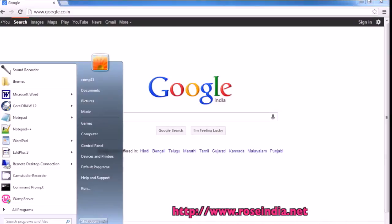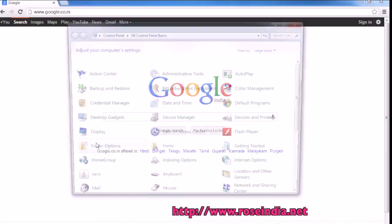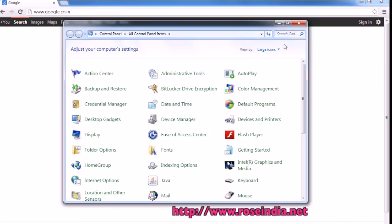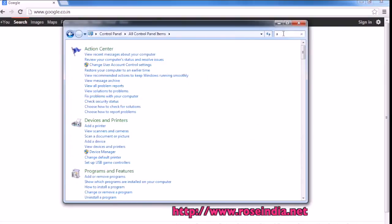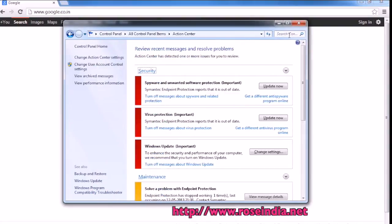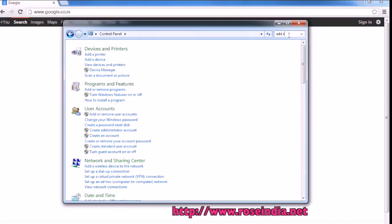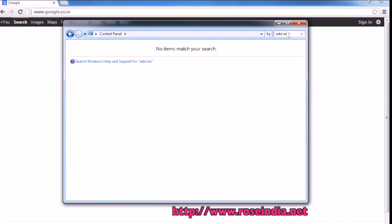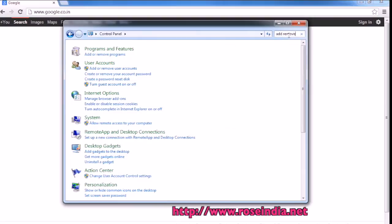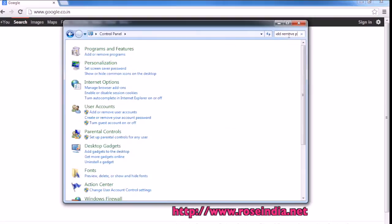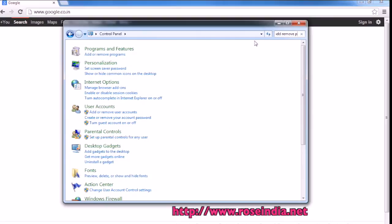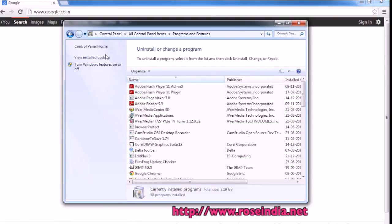Go to Start, then Control Panel. Search for Add and click on Add or Remove Programs.